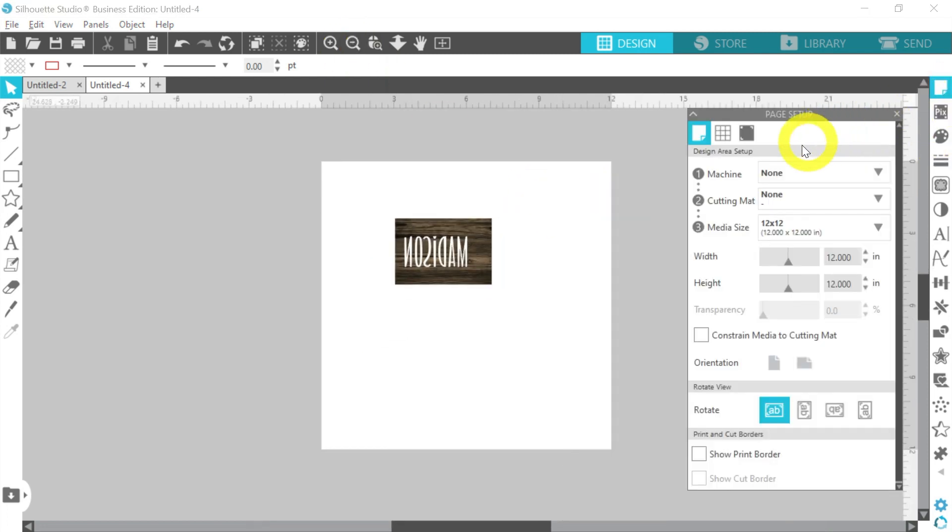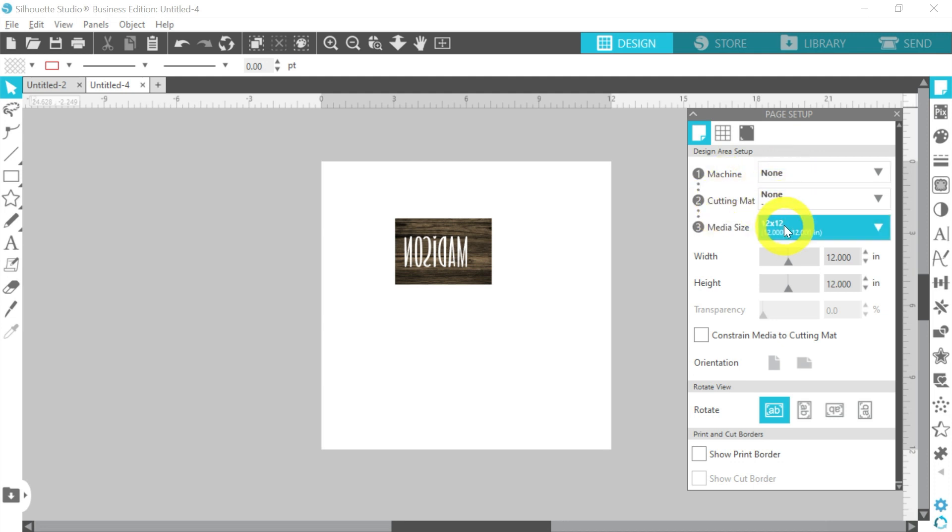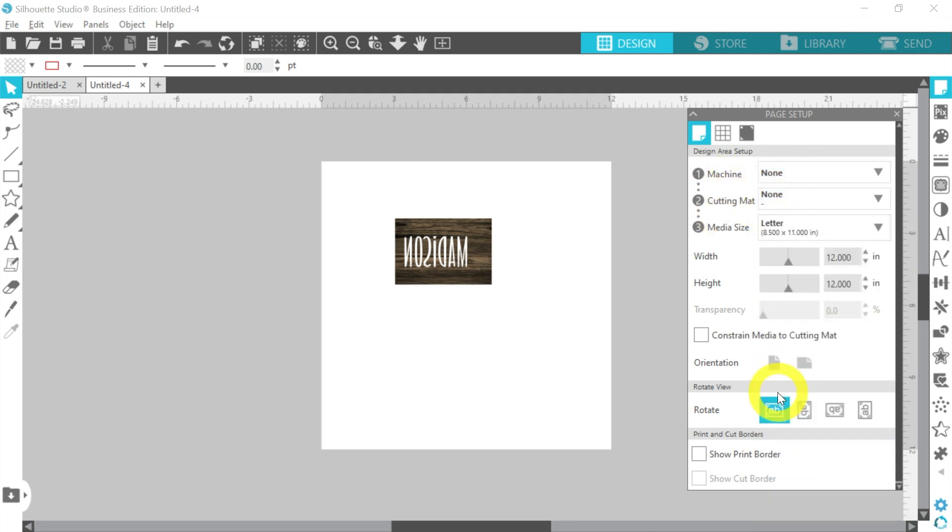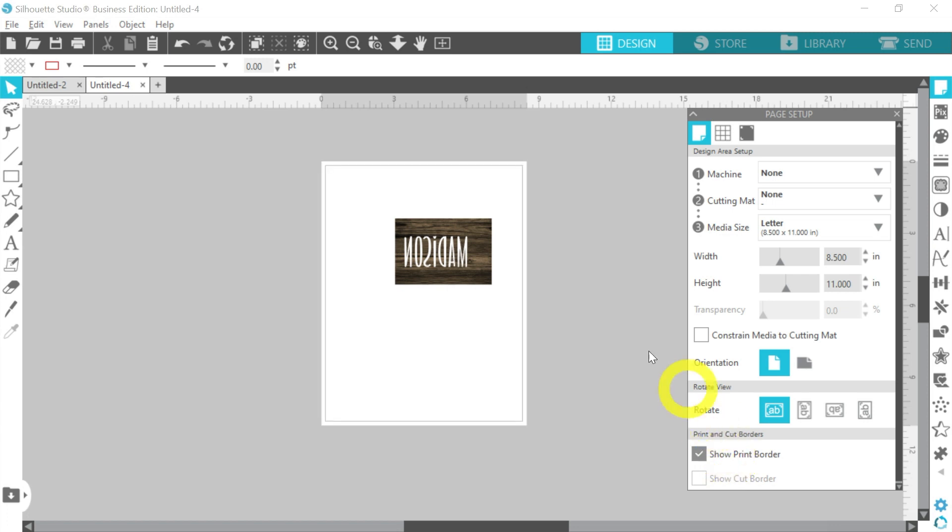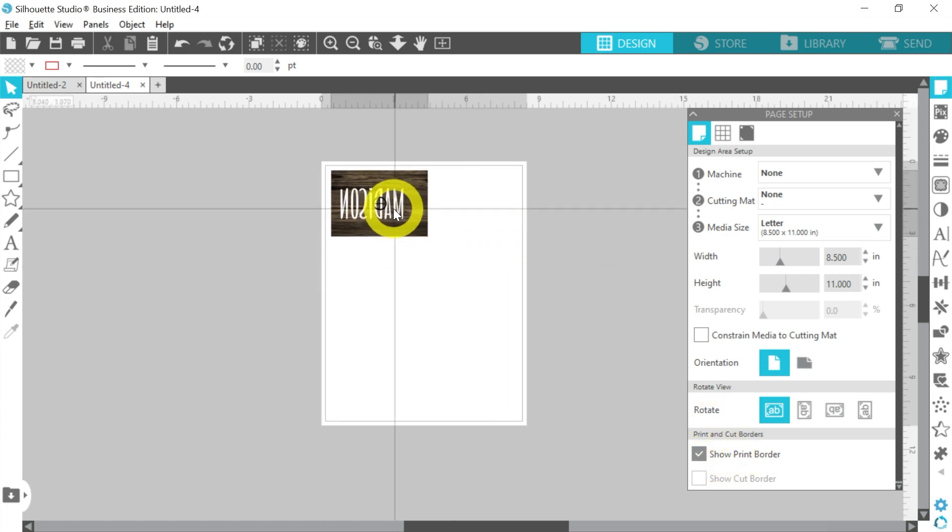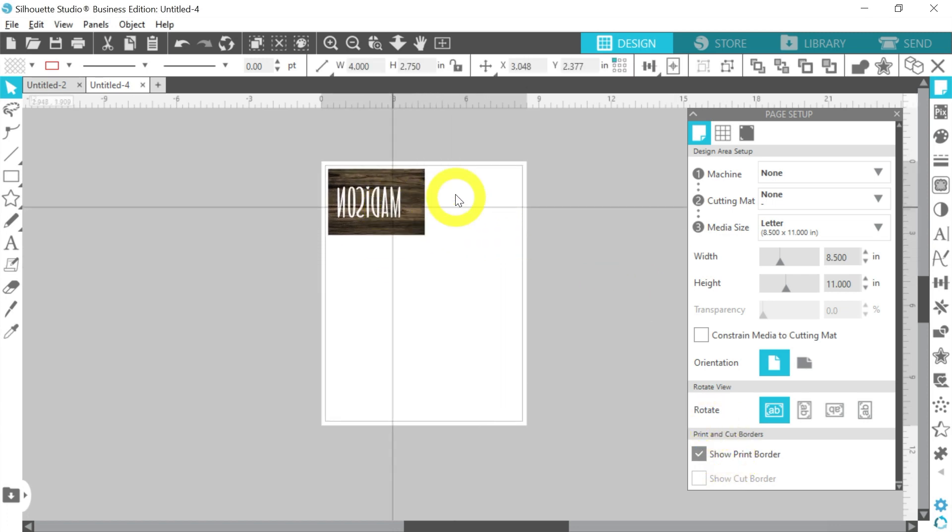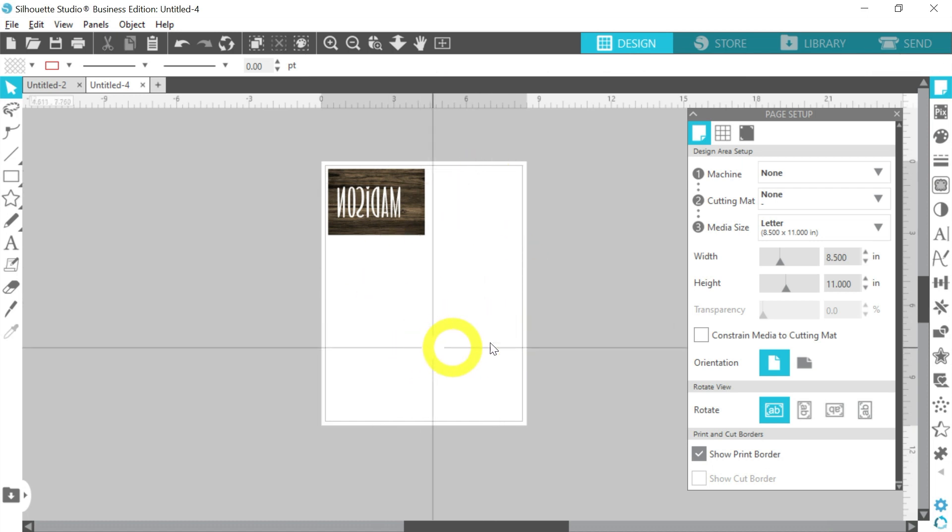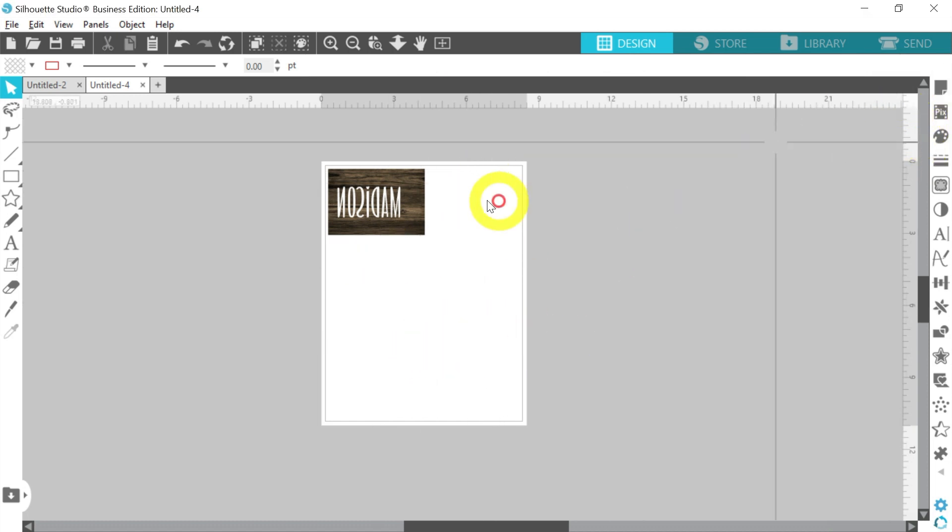Let's go to our page setup menu. We're going to leave our machine at none, cutting mat at none. Our media size will go to letter, and we will turn on our print border. And now I can line this up here in the corner. And then like I said, anywhere else, any other designs I want to bring in and print to utilize my paper, I can. But we're going to go and print this out, and we're going to do a quick and easy sublimation for our quick and easy stocking tag.